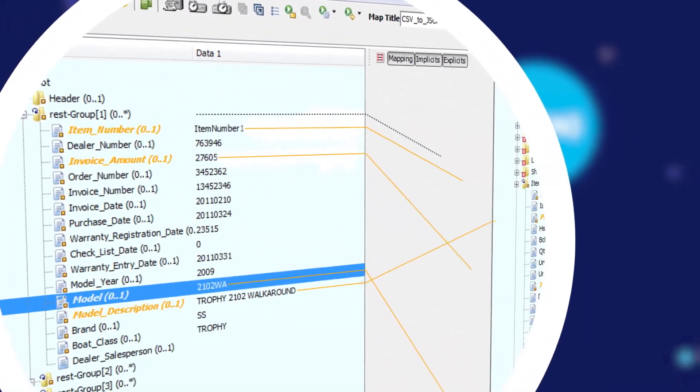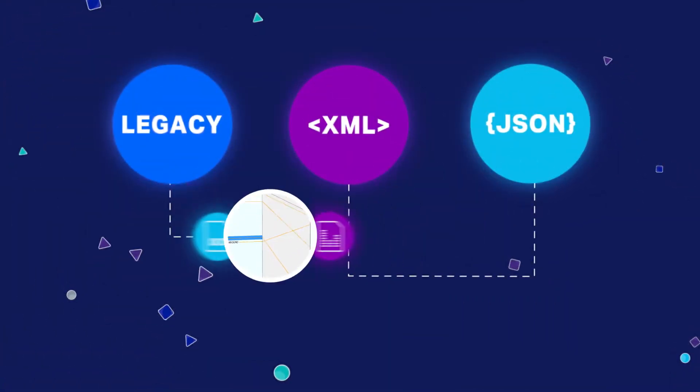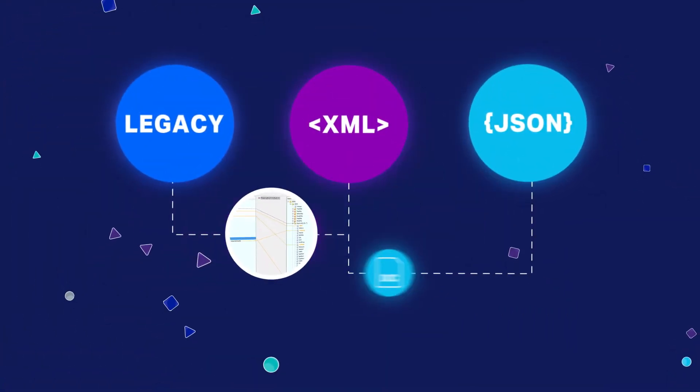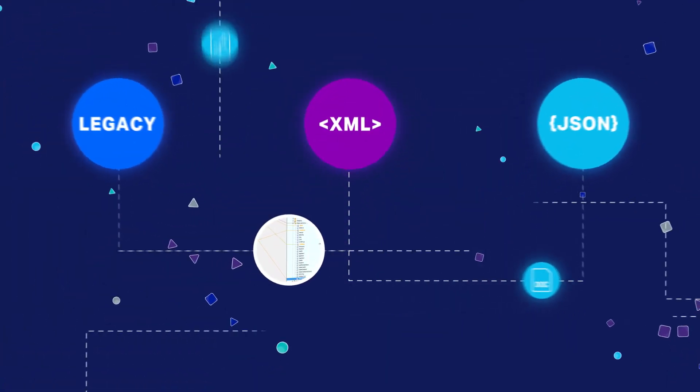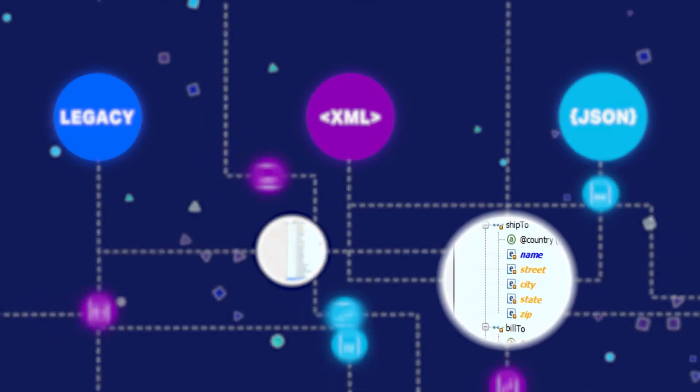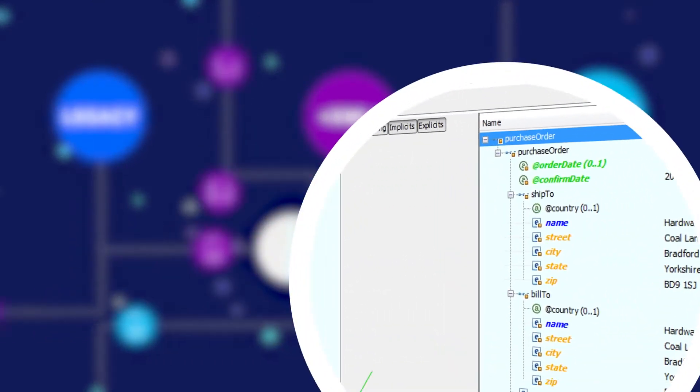A different project might require you to use a new runtime, and with Contivo you can deploy your transforms into it.